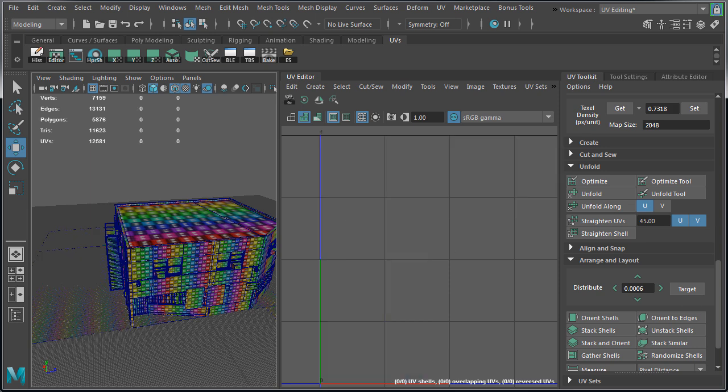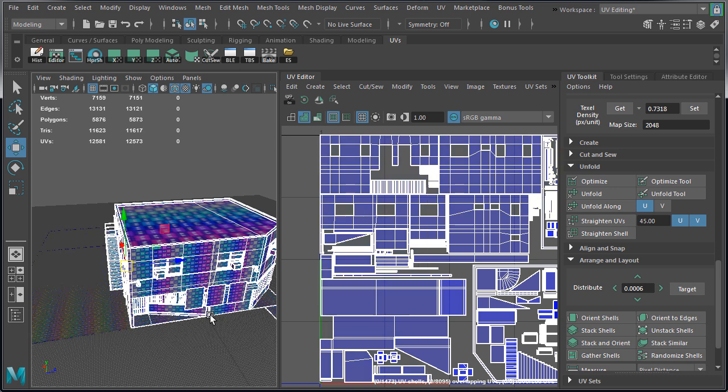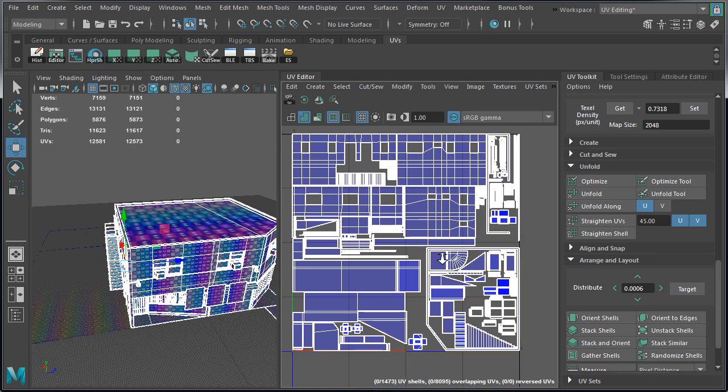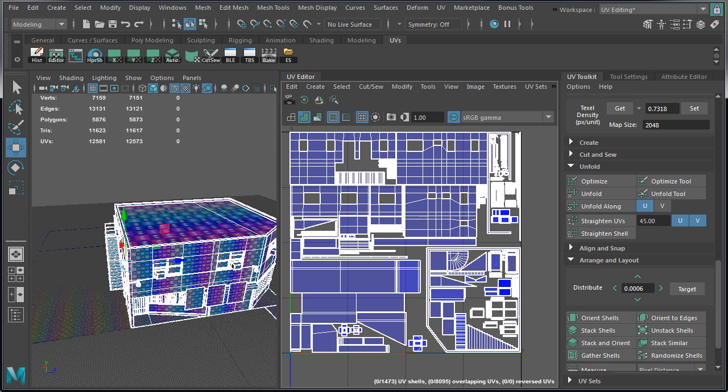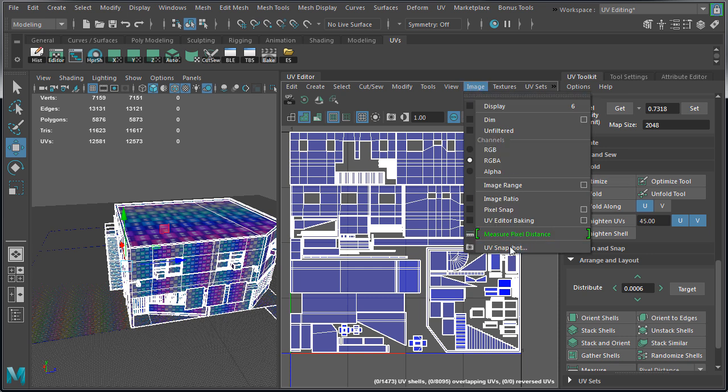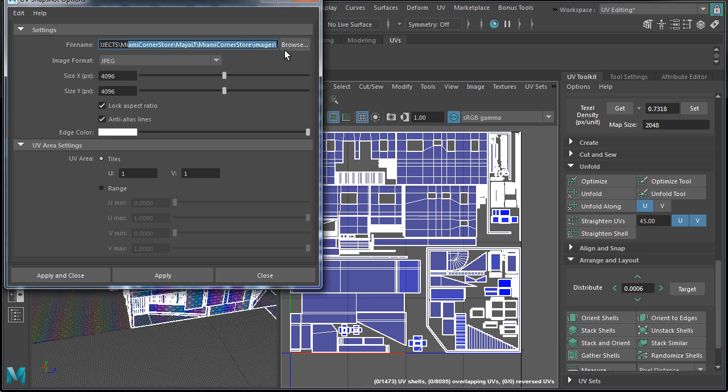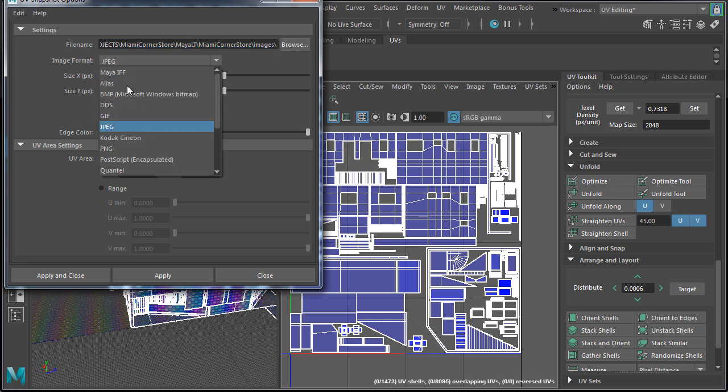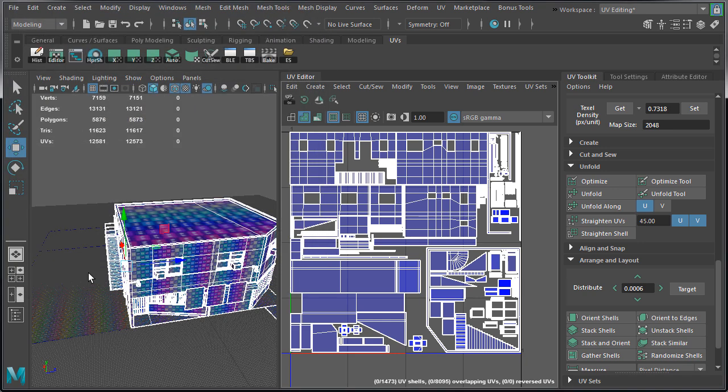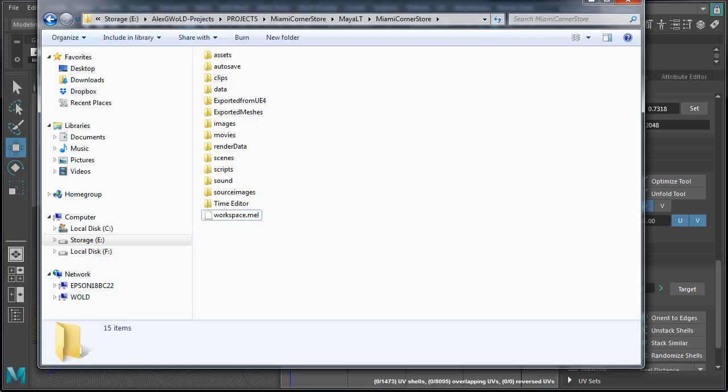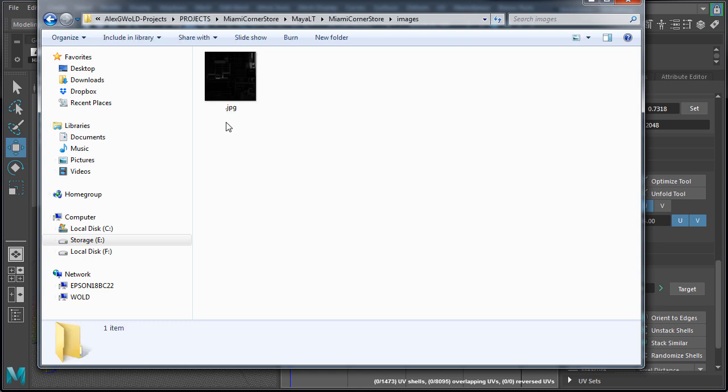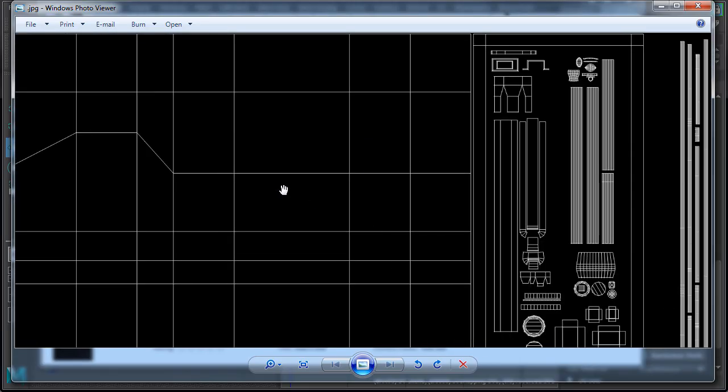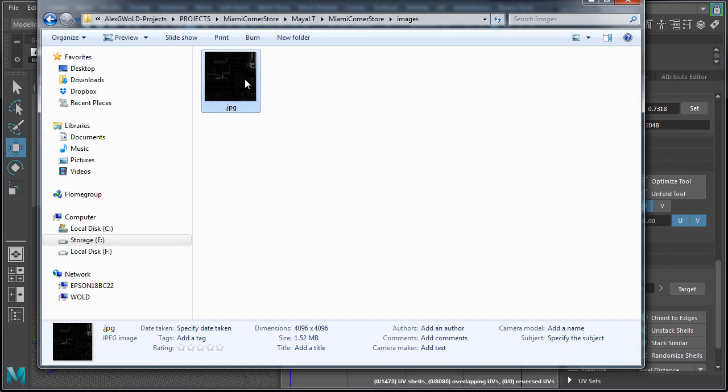Our last step is to save UV layout screenshot which will help us with texturing later. So let's select all the meshes except for the side ground plane so we can see all of the UVs. Then go to Image, UV snapshot. Make sure that this points to your Maya LT project directory and into images folder. This should be set automatically, but if it's not, then you can click on browse and point it to the right folder for the image to be saved. For image format, I'm going to choose JPEG. For size X and Y, we'll use 4096 by 4096. And then click on apply and close. Let's check, navigate into project Maya directory into images folder. And here's our UV snapshot. Everything's looking good. Let's go ahead and rename it to UV layout Miami corner store.